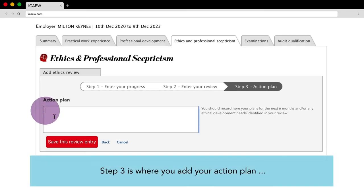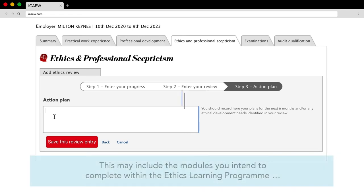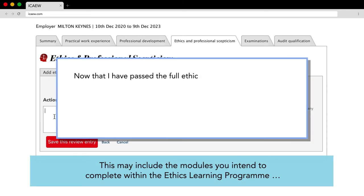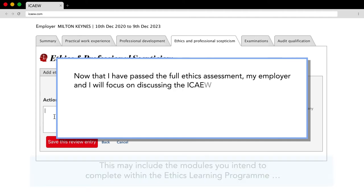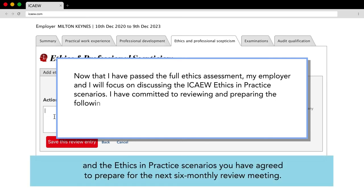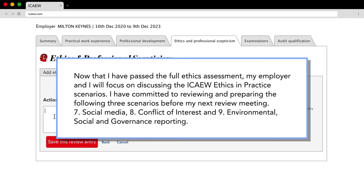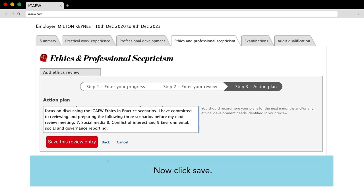Step 3: Add your action plan. Step 3 is where you add your action plan. This will describe how you will progress over the next six months. This may include the modules you intend to complete within the ethics learning program, when you will attempt the full assessment, and the ethics in practice scenarios you have agreed to prepare for the next six monthly review meeting. Now click save.